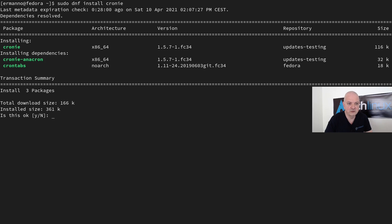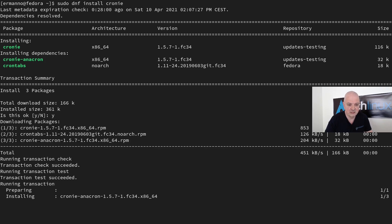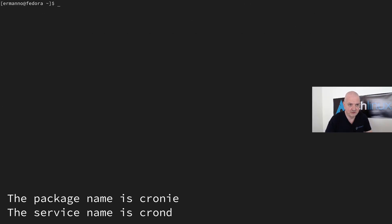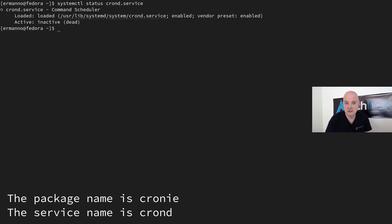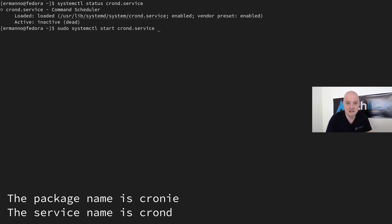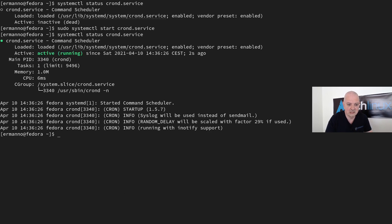Now let's install crony: 'sudo dnf install crony'. It installs crony, crony-anacron, and crontabs. Checking the status with 'systemctl status crony.service' shows it's enabled but not started. I start it manually: 'sudo systemctl start crond.service'. Checking the status again confirms it's up and running. Now the snapper timeline will automatically manage snapshot creation and deletion. Alternatively, systemd timers could be used — I may cover that in a future video.